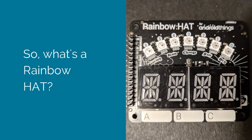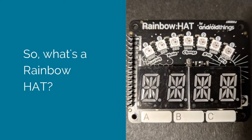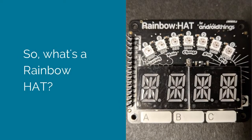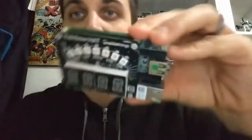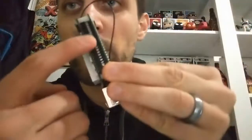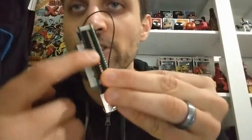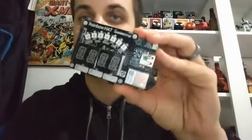So what is a Rainbow Hat? So here's what our board looks like. You'll notice that it just sits right on top of our development board and connects with the 40-pin connection along the back.